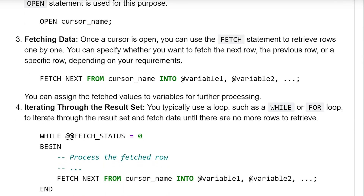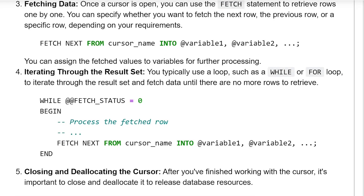Fetching data: Once the cursor is open, you can use the FETCH statement to retrieve rows one by one. You can specify whether you want to fetch the next row, the previous row, or a specific row depending on your requirement. The syntax is: FETCH NEXT FROM cursor_name INTO @variable1, @variable2, and so on. You can assign the fetched values to variables for further processing.